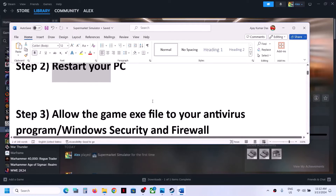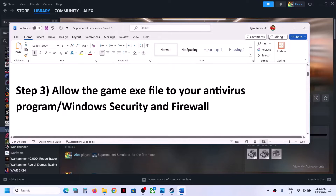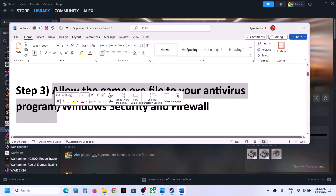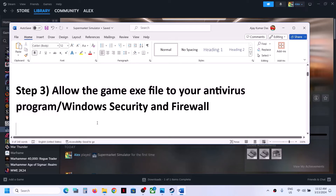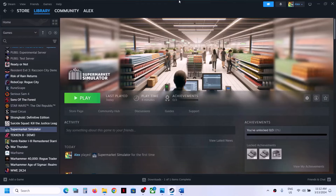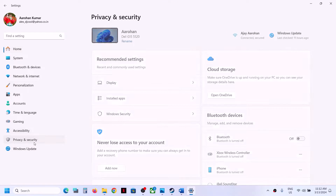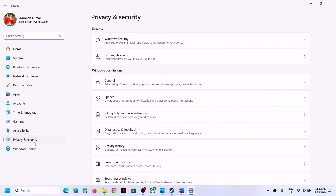Simply restart your computer once, and after the system restart try launching the game. The next step is to allow the game exe file through your antivirus program. If you have any third-party antivirus, make sure you allow the game exe file. If you are using Windows Security, open Windows Settings and go to Privacy and Security.